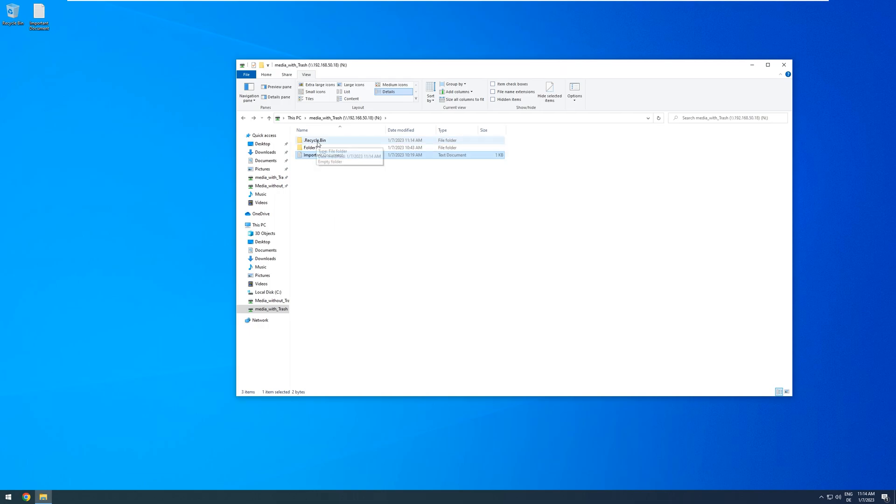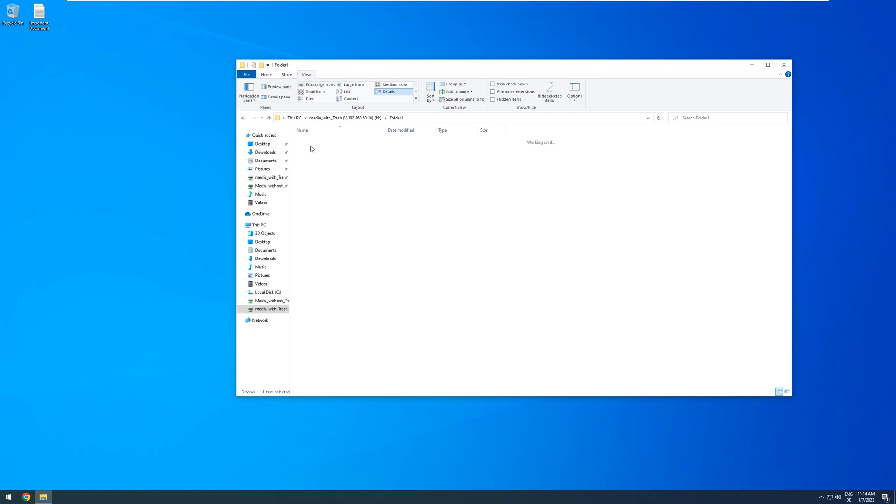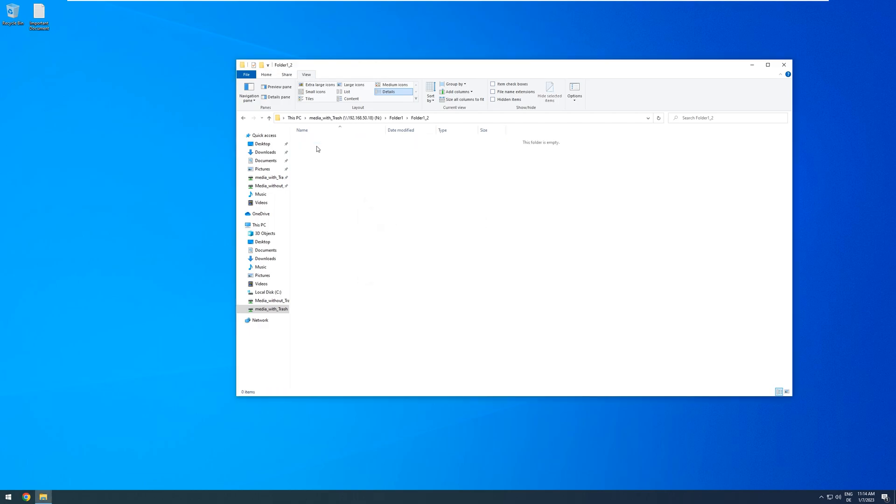This Recycle Bin also mimics the folder structure of the file that is deleted. So if I go into folder 1, and then folder 1 underscore 2, and delete this another important document, and then go back to the main part of the share.